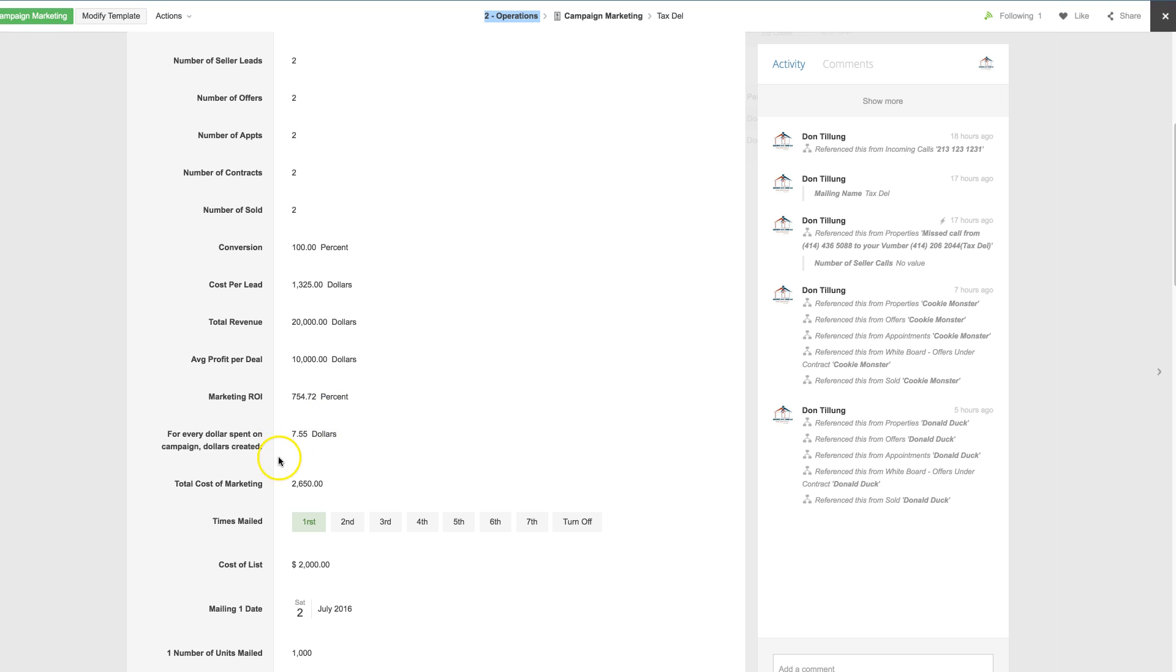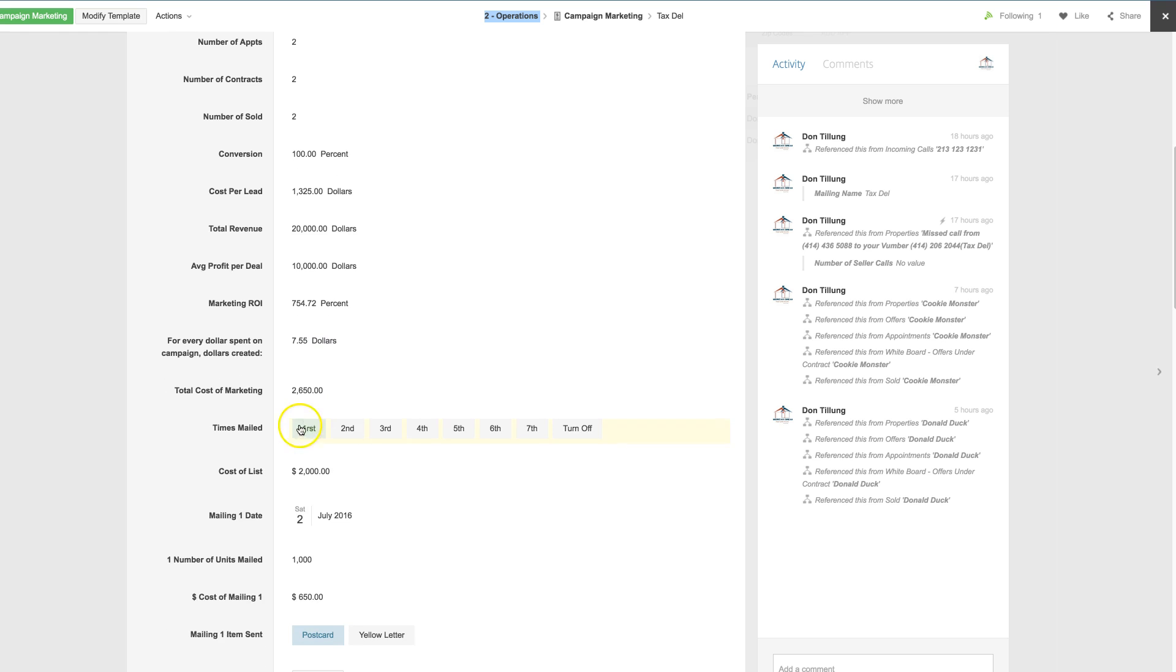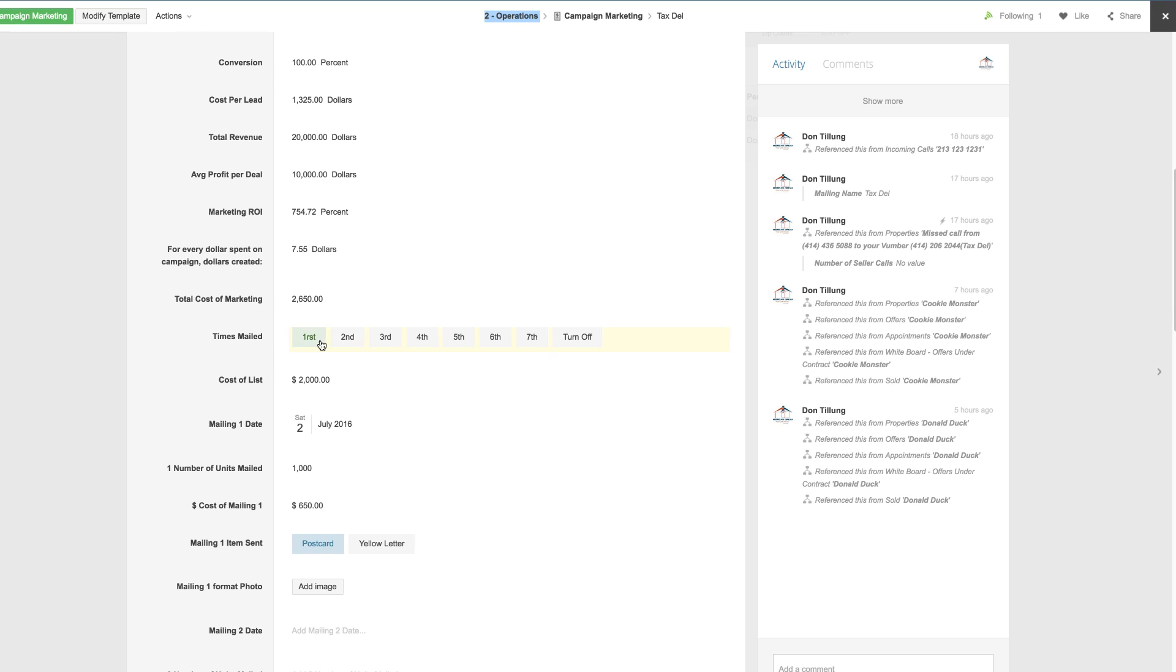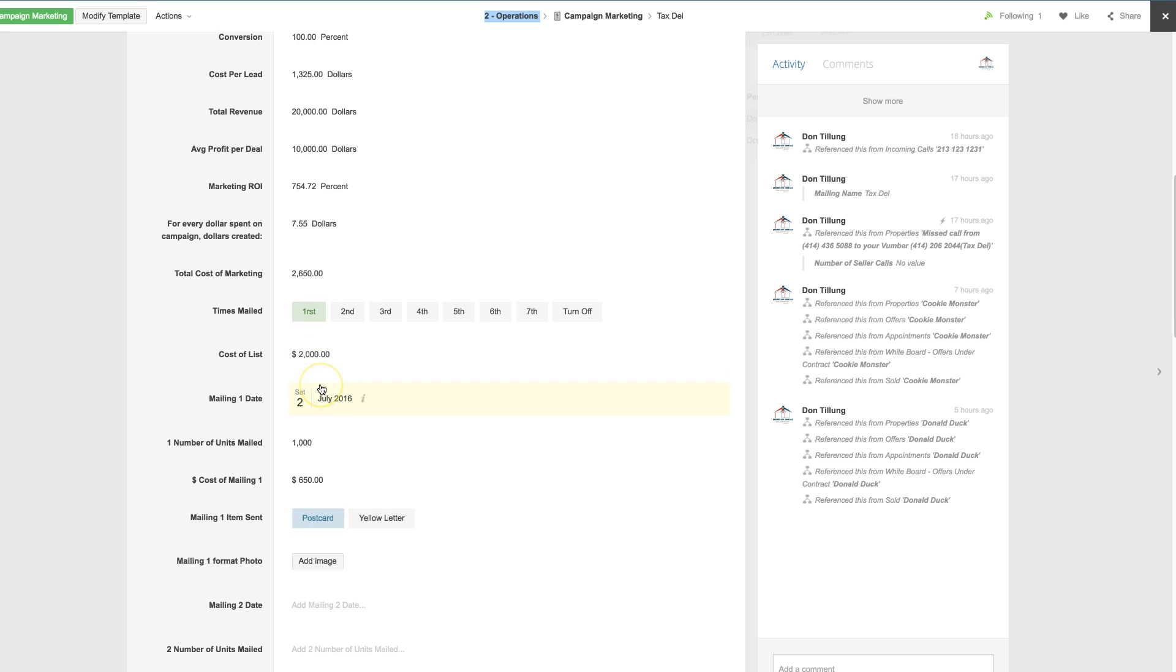For every dollar spent on that campaign, you have a return of $7.55, so $2,650 spent to $20,000 returned. You can track your mailing campaigns and mailers that go out in the system, and it will automatically calculate these fields.